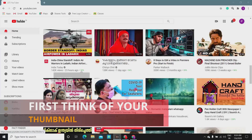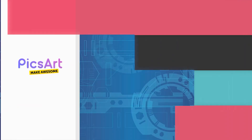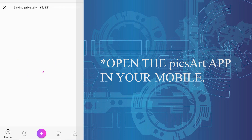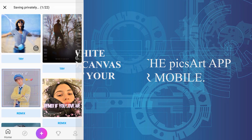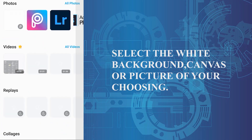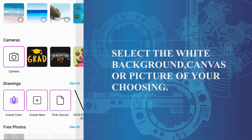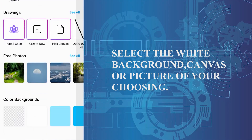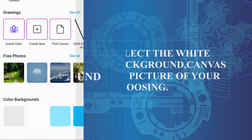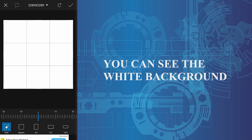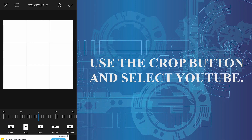Open the Pixart app on your mobile phone and click the Add button. Select the white background canvas or a picture of your choosing. You can see the white background that I have selected.